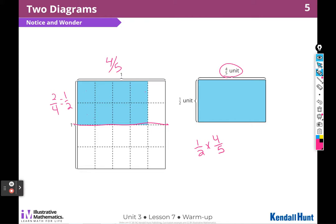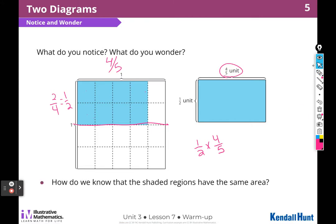We just talked about that — how do we know? Let's find out if they have the same region shaded. We could say 1 times 4 is 4...